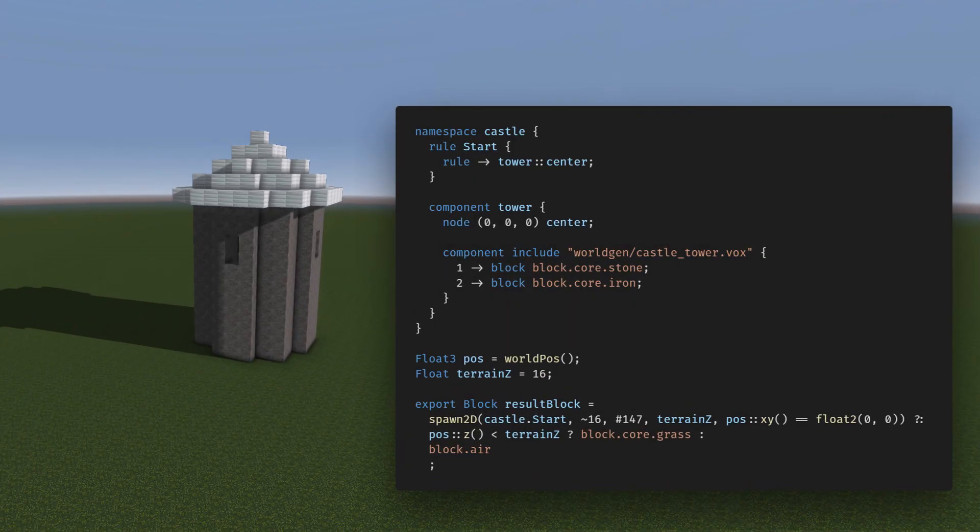Apart from defining all structures programmatically, you can also design your own prefabricates in the vox format using tools like MagicaVoxel and import them from the language.